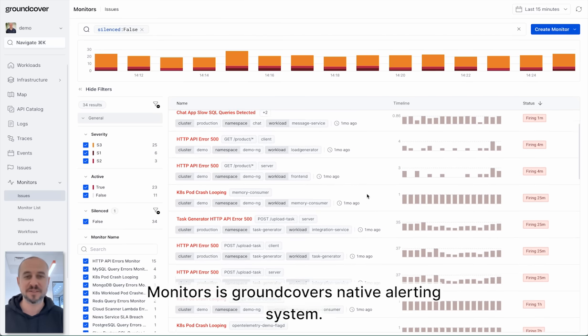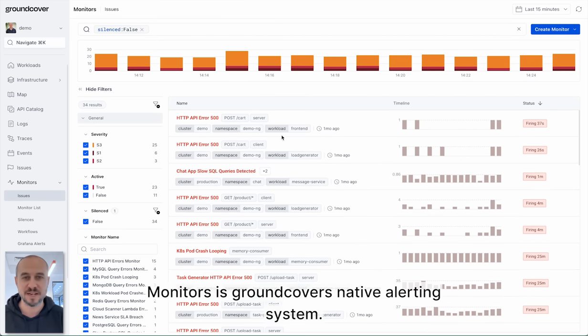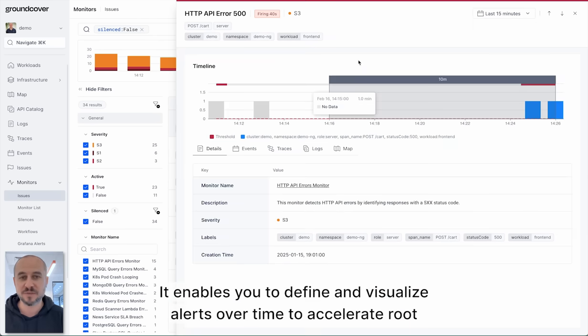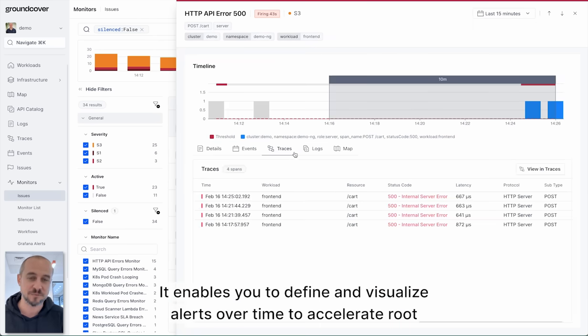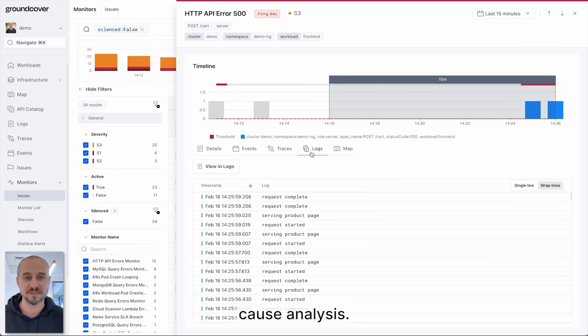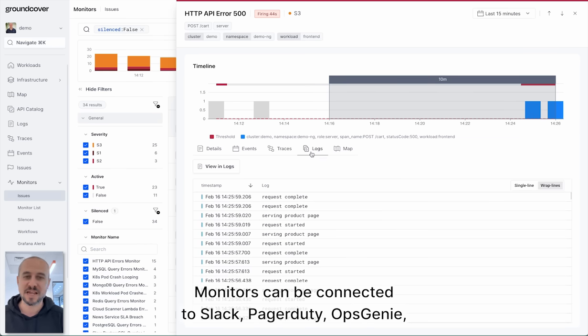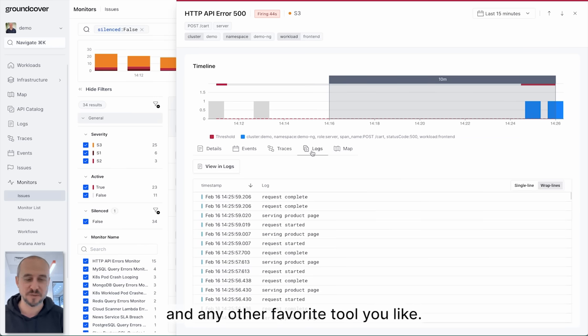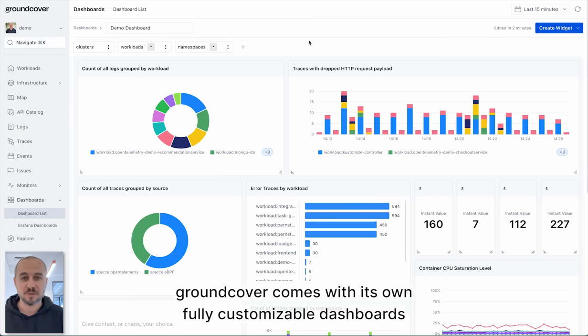Monitors is GroundCover's native alerting system. It enables you to define and visualize alerts over time to accelerate root cause analysis. Monitors can be connected to Slack, PagerDuty, Opsgenie and any other favorite tool you like.